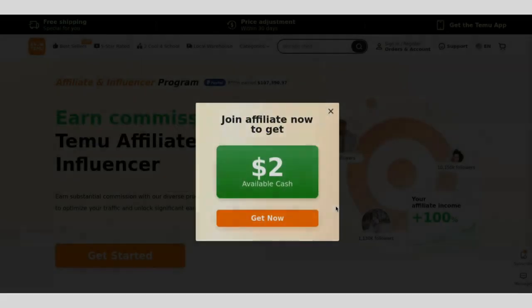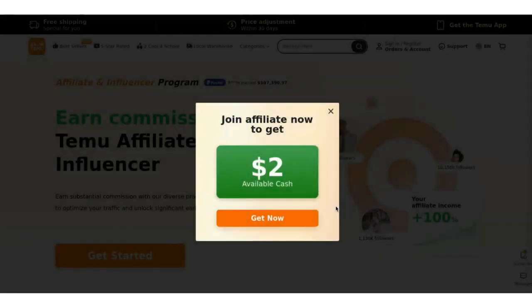First of all, start by signing up for the Temu Affiliate Program. Simply get to the official affiliate website and then sign in using your credentials. Once you're in, you'll have access to your affiliate dashboard.